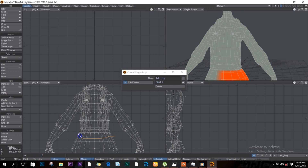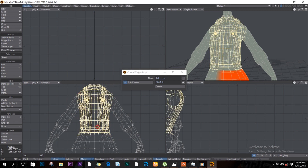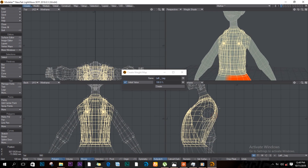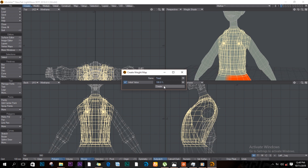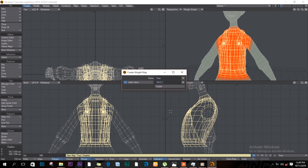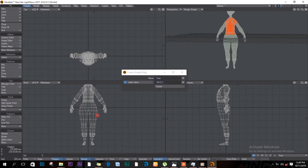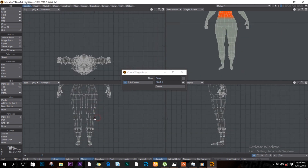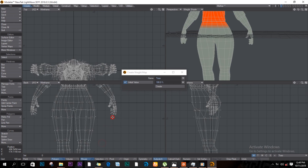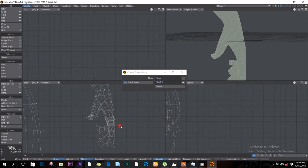We also need to create the torso. I'll select all of these here, call it 'torso', and click Create.